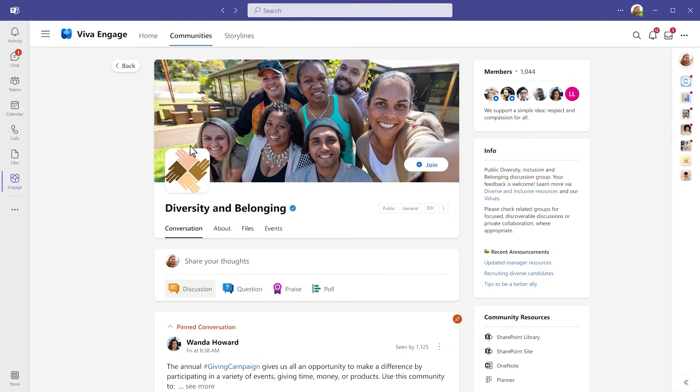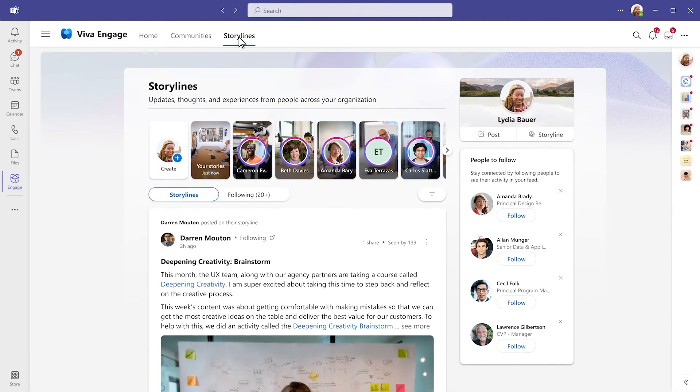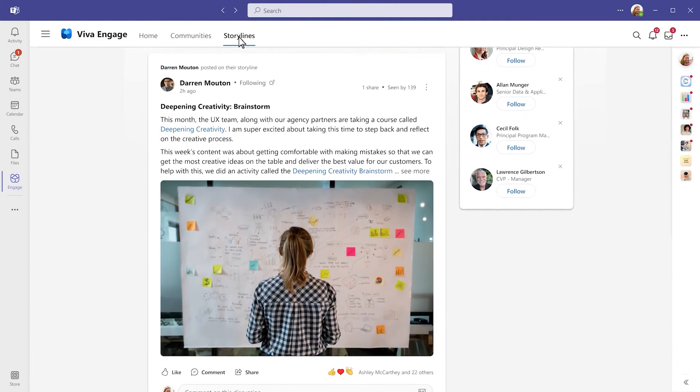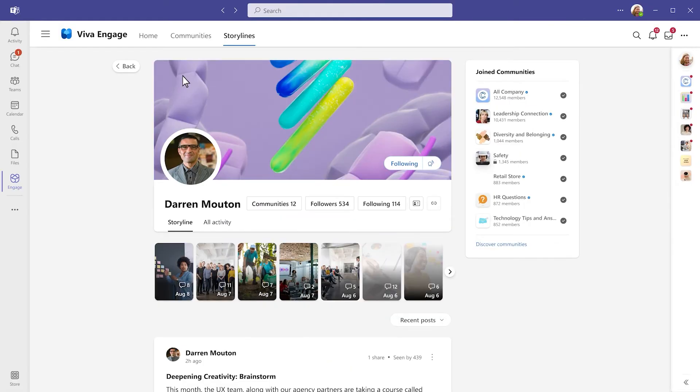Including consumer-grade experiences like storylines and stories, so that you can create and share what you're passionate about, as well as find answers, ask questions, follow leaders, and connect with co-workers.